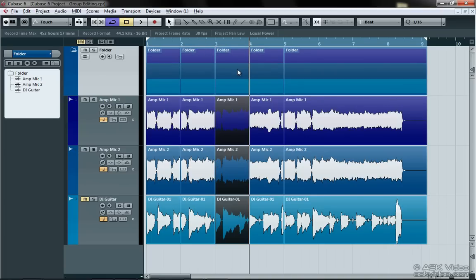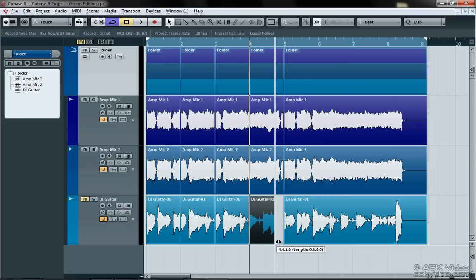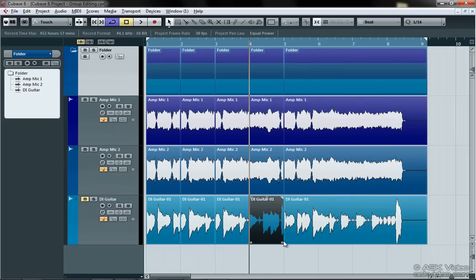But what about fade-ins and fade-outs? What about crossfades and offsetting parts? For this, unfortunately, you would have to go below the tracks, ignoring the folder, and selecting all of the parts each time we had to do something.